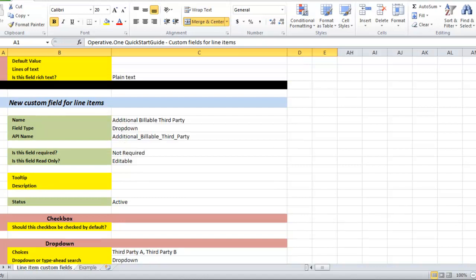Finally, ABC Publisher adds a drop-down custom field called Additional Billable Third Party that contains their Additional Third Party partners, which captures business cases where you work with multiple third parties. Operative One's standard field, Billable Third Party, captures the original billable third party, and this custom field will capture the second third party if needed.